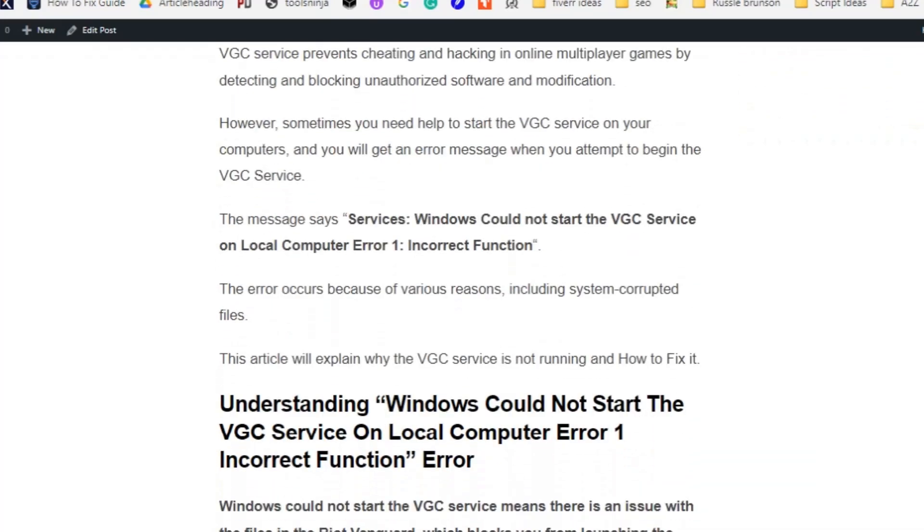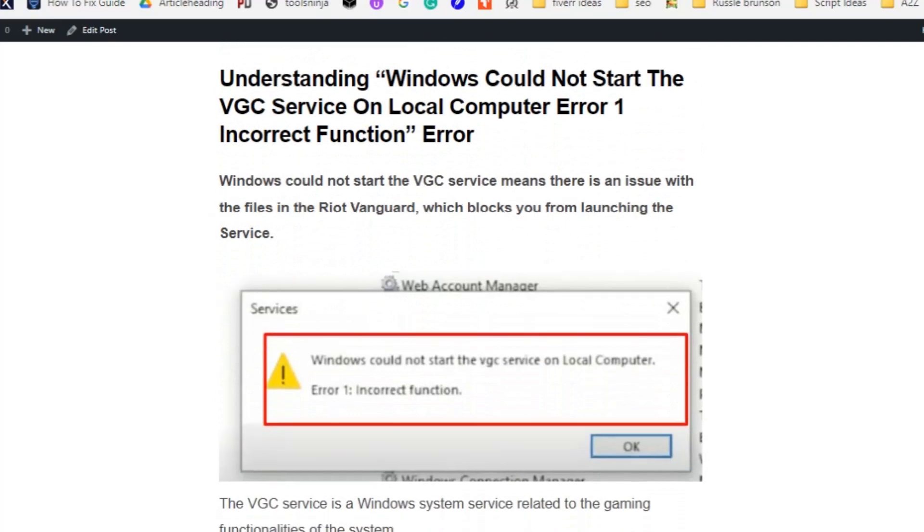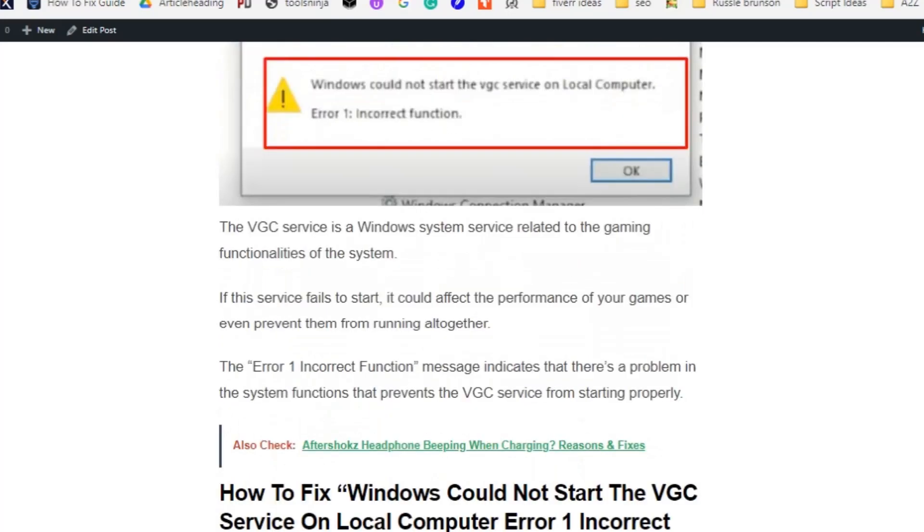However, sometimes you need help to start the VGC service on your computer and you will get an error message when you attempt to begin the VGC service. Windows could not start the VGC service on local computer error 1 incorrect function. The reason is there is an issue with the file in the Riot Vanguard which blocks you from launching the service.